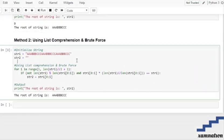Moving forward towards method number two, that is by using a list comprehension and a brute force approach. Brute force consists of checking the largest number of possibilities of every kind of movement or technique. For example, if you need to win in two moves, the brute force algorithm is going to check each and every possibility of winning in those two moves, going through a large number of possibilities.